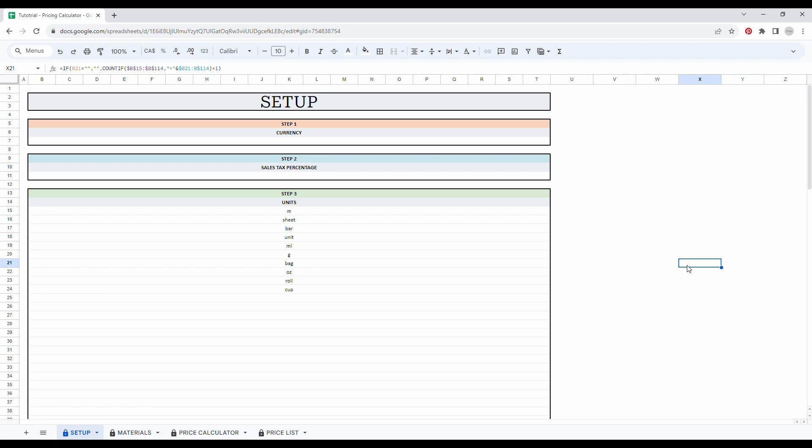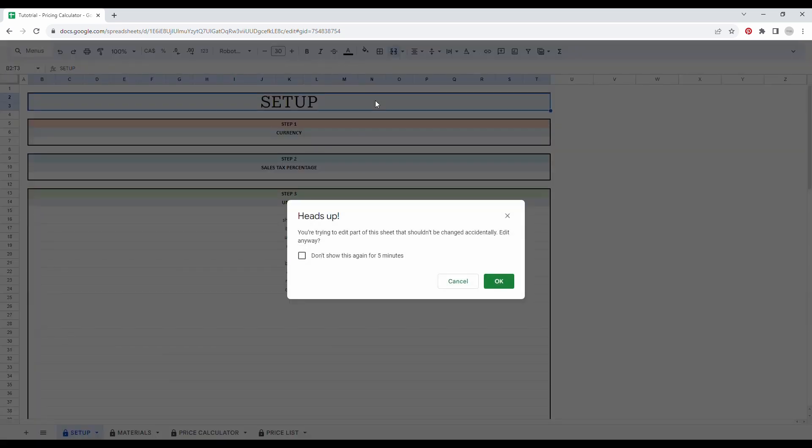First thing, we protect most of the cells where there are formulas to make sure that you don't erase any important formulas that could impact the spreadsheet. So if you see this type of message, it means you are not supposed to touch it. But don't worry, I'll show you step by step how to prepare your spreadsheet.